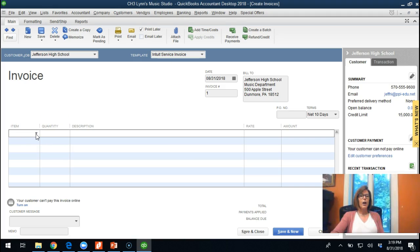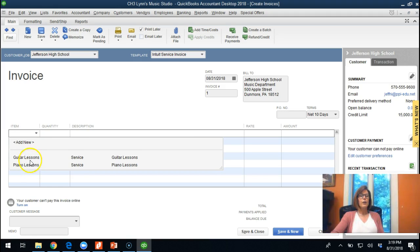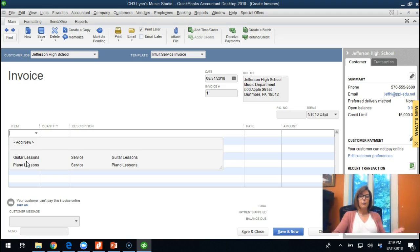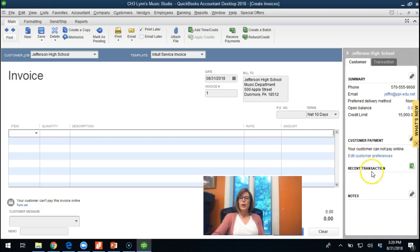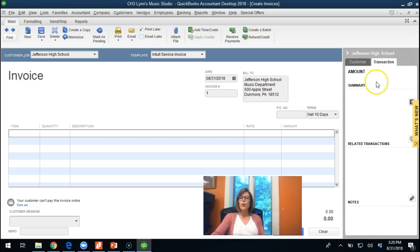We've got items — in this case guitar and piano lessons. This is our opportunity to segregate that income so we know whether most of our money is coming from one or the other. Maybe piano lessons isn't lucrative and we shouldn't be marketing toward it — or maybe we should be marketing more. We also have quantity, description, rate, and amount. Recent transactions pop up here as well, which I like to glance at. Credit limit, delivery method, and notes show up here too, and we can click over for a broader view of transactions.